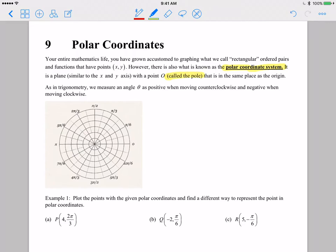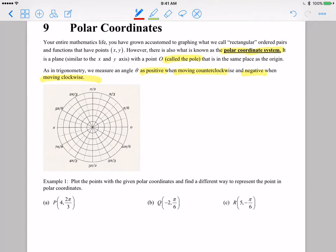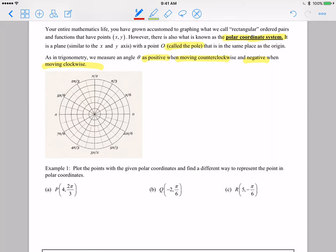In trigonometry, whenever we measure the angle, we want positive angles to move counterclockwise starting at the positive x-axis, and we want negative angles to move clockwise, again starting at the positive x-axis. So example one: the first thing I'm going to do is plot all three of these points and then work on showing you different ways to represent the same point in polar coordinates.